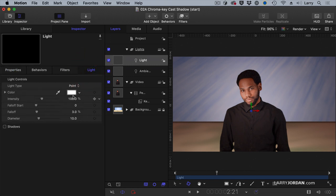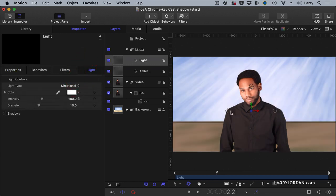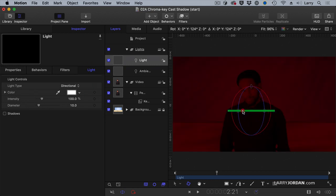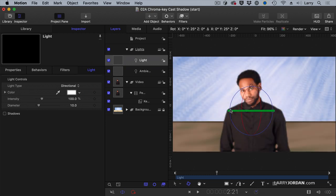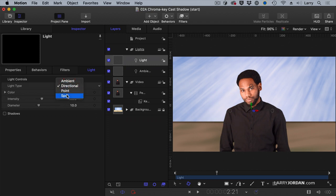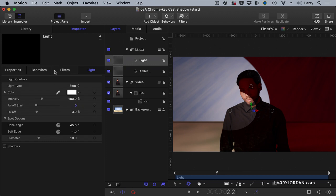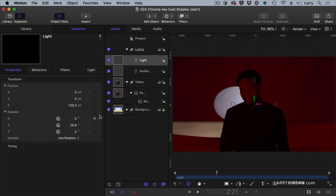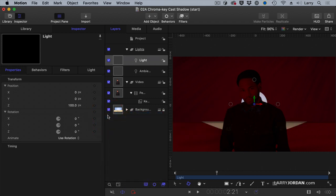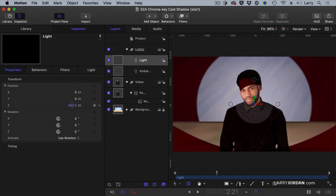Let's go back to Light. I could add a directional light, but as I rotate the direction, the problem is there's no depth to him — so the directional light doesn't help me a whole lot. Let's go with a spotlight. A spotlight — now that starts to give me something to work with. Let's go back, click on Properties, and reset the parameter. Now I have something I can work with. Let's take our Z space and pull the light back so it lights him.